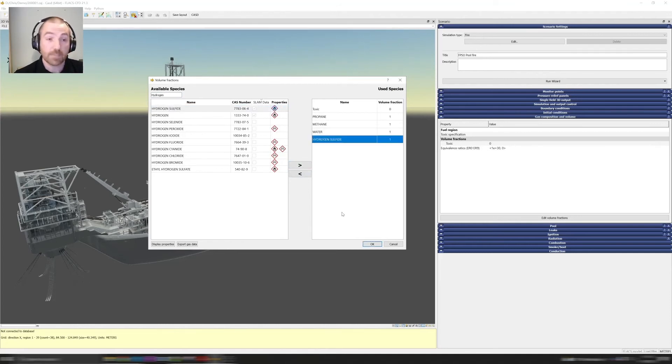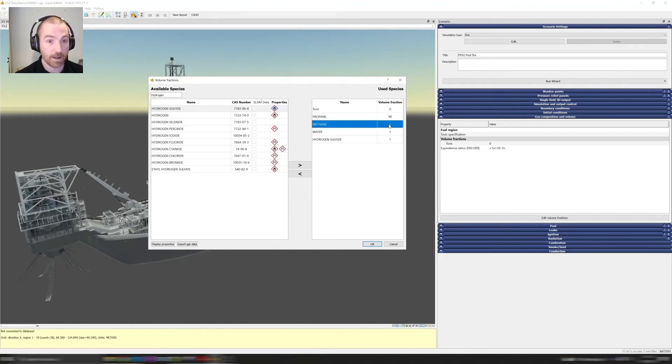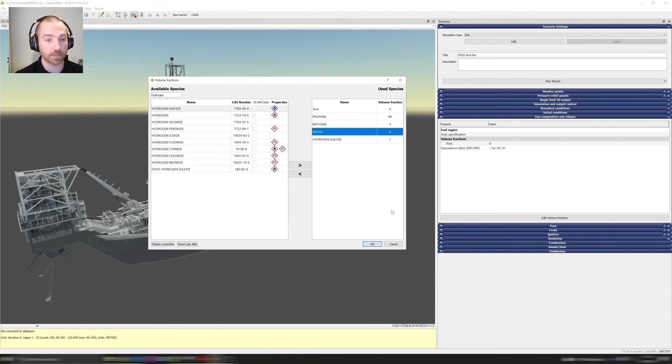You can then specify the relative volume fractions. So for this mixture we might want to have 90 parts propane, 5 parts methane, 4 parts water, and 1 part hydrogen sulfide.